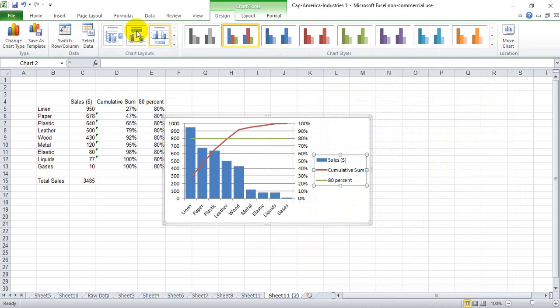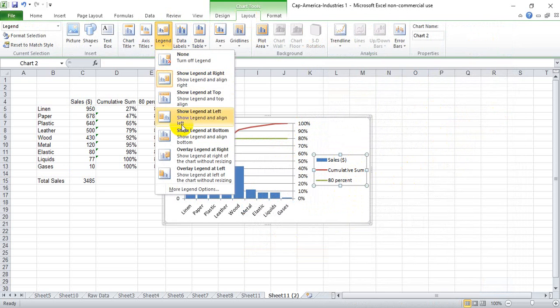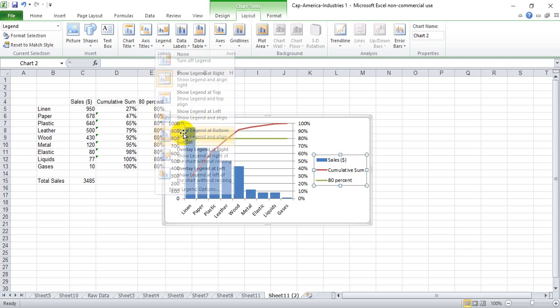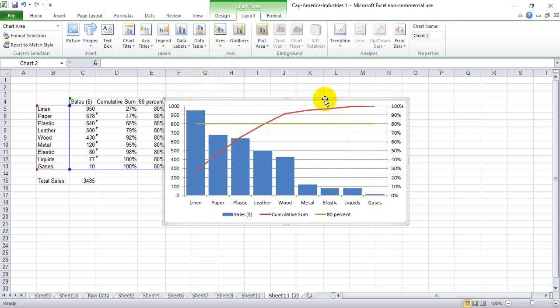And I also am not a fan of the legend being on the right. So I drop it down to the bottom to make the graph a little bigger.